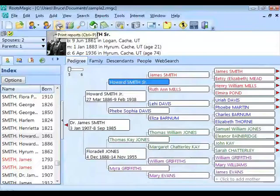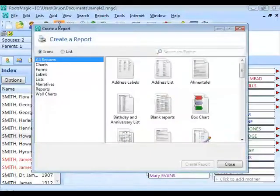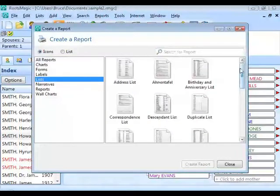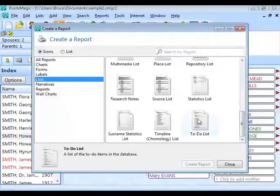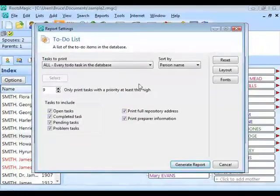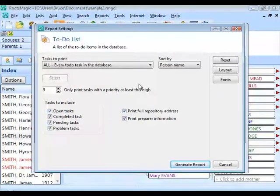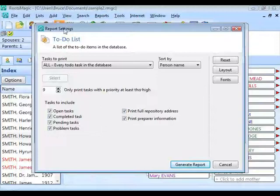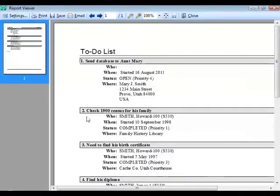Let's go into the reports again. Click the printer button, go to Lists, and select the To-Do List report. This lets me print my to-do items. The first option — print every to-do task in the database — shows all four to-do items: send the database to Aunt Mary, check the 1900 census for his family, and so on. For each one it shows who it's for, when I need to do it, the date I last worked on it, completion date if entered, status, priority, and where I need to do it.